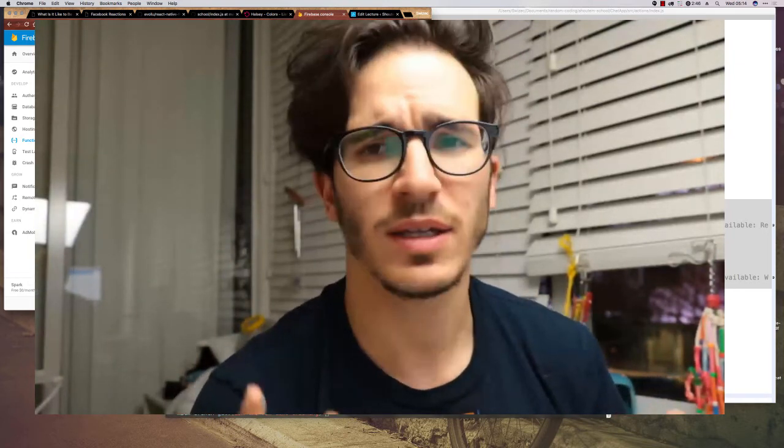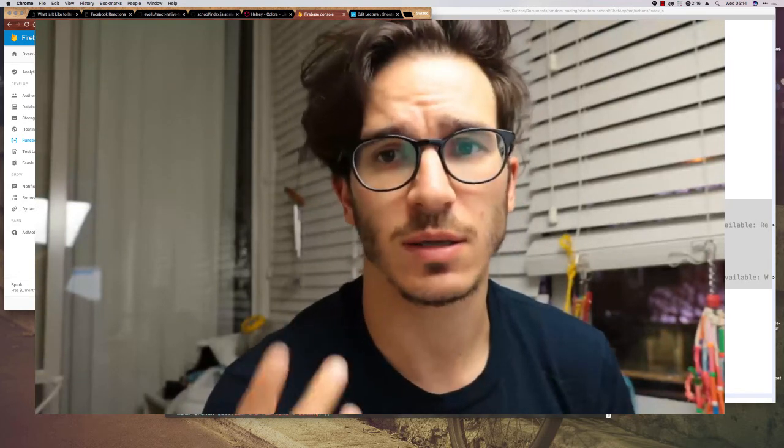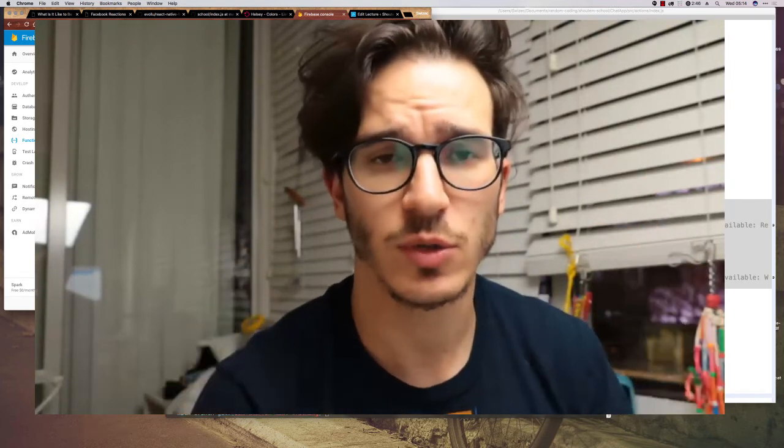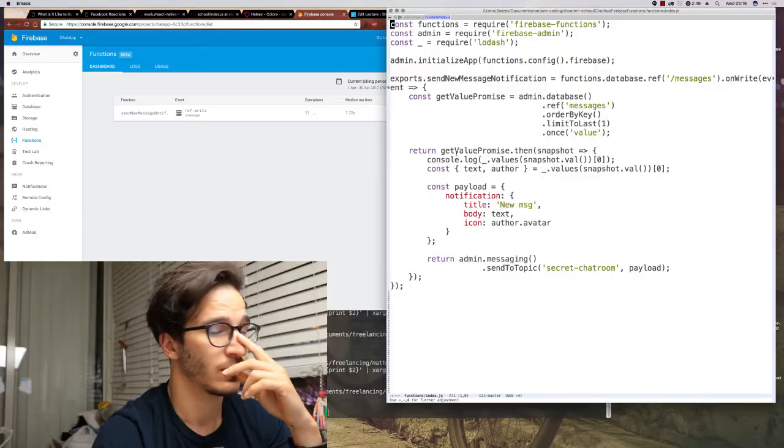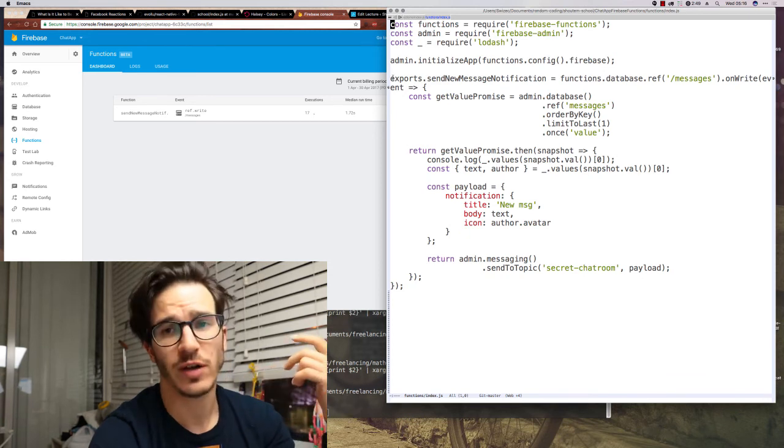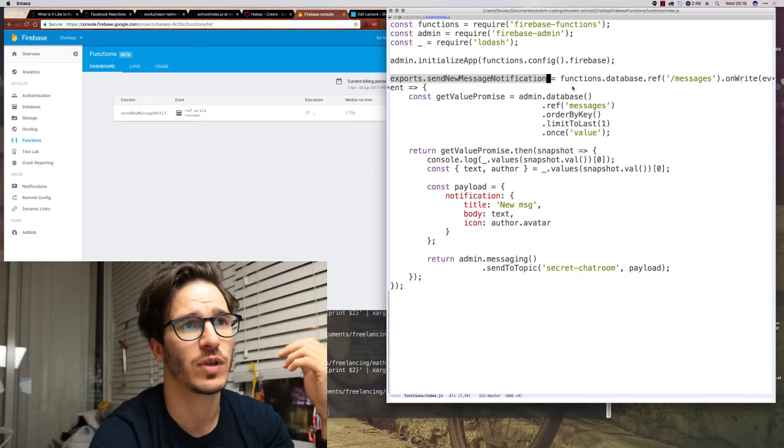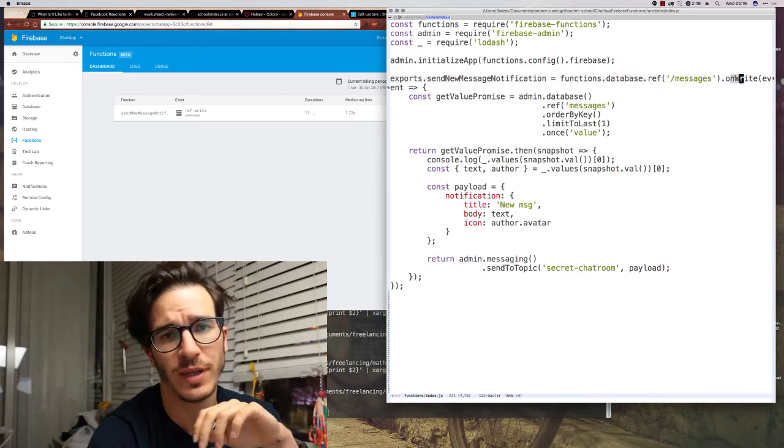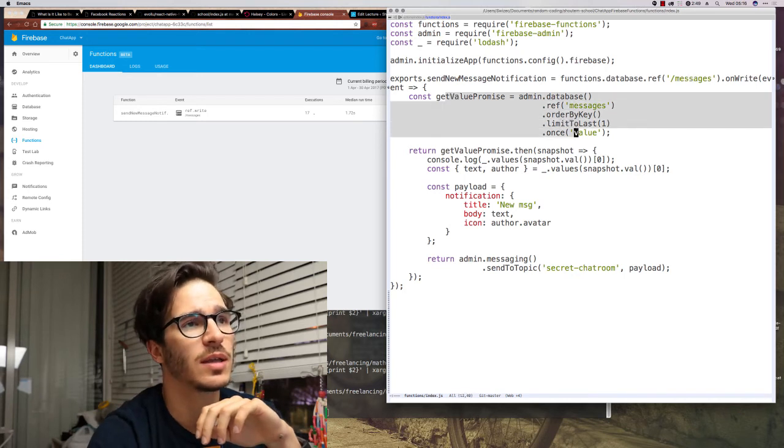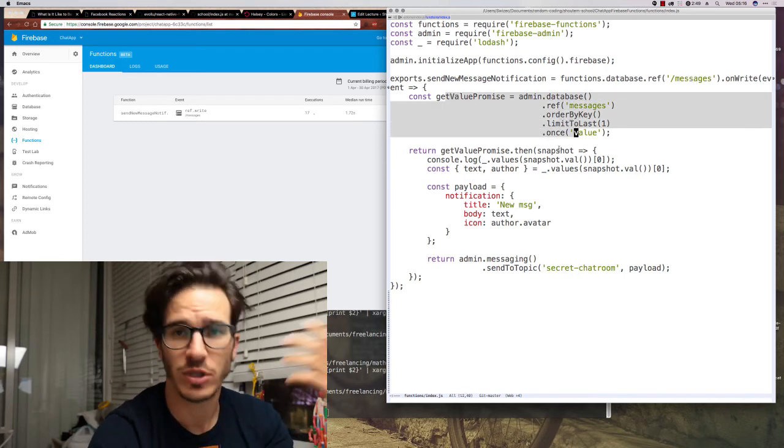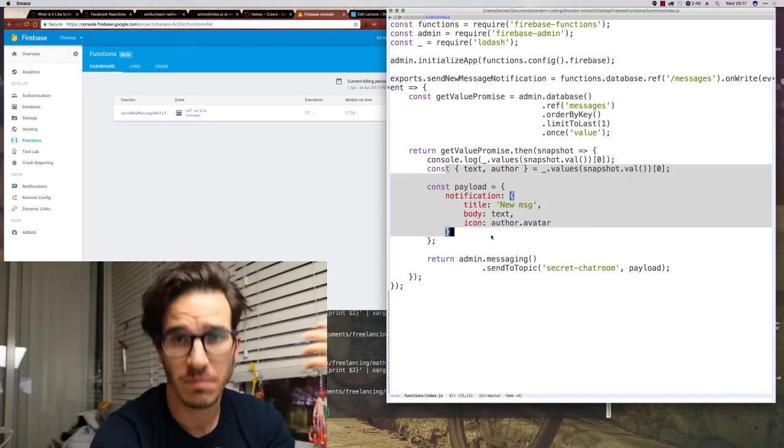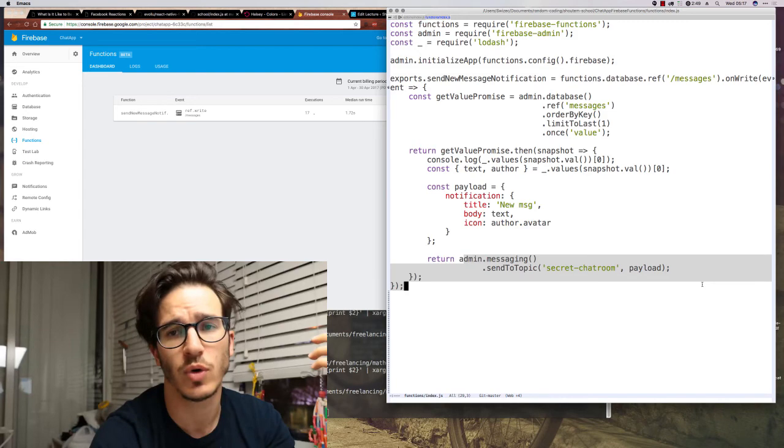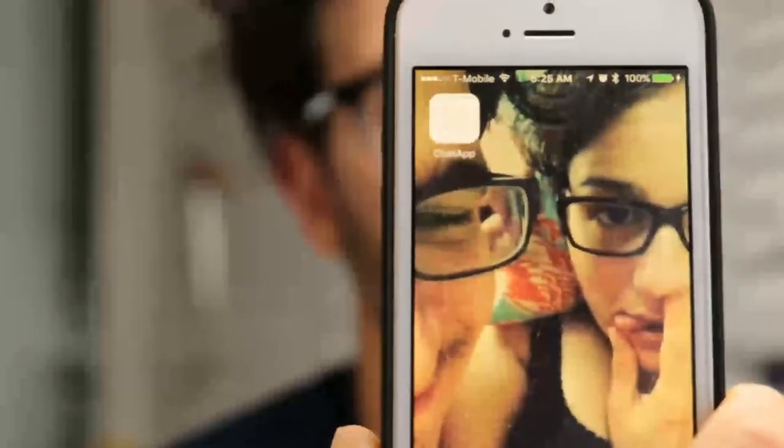But on, I think, March 10th this year, Firebase released something called Firebase Cloud Functions, where we can move all of that and put it in the cloud so that we don't have to think about it. The way that works is that we use JavaScript to define a function - in our case, send new message notification - which listens to write events on our messages list, then gets the value of the last message, which it's going to use to build the notification, basically builds a notification payload and sends it to our secret chatroom topic. And the result is that we have notifications firing on our phone.